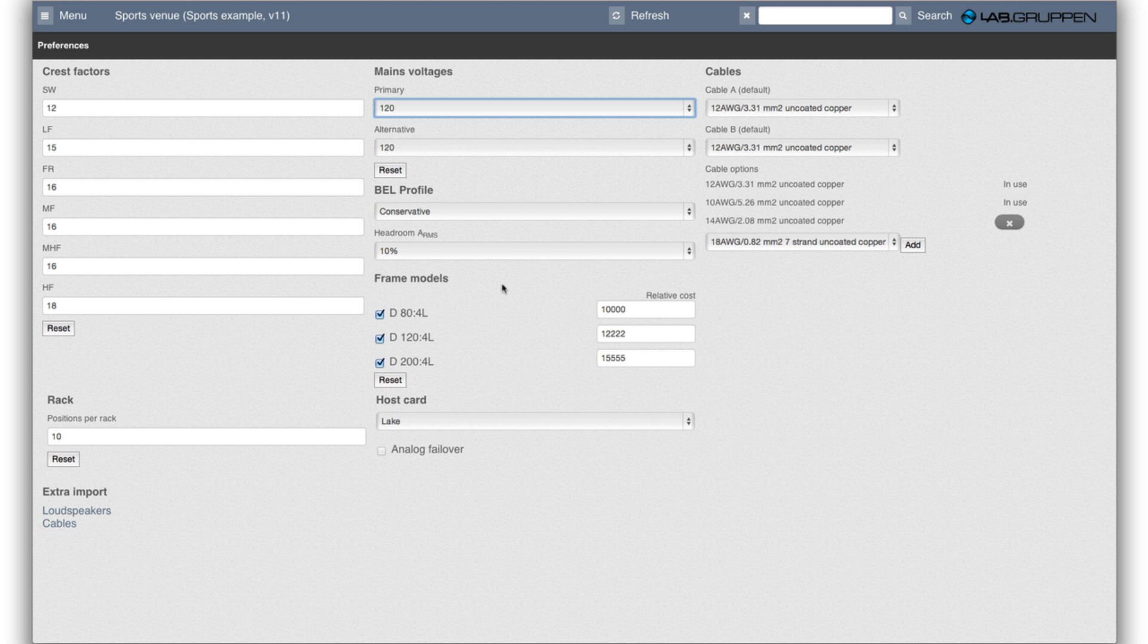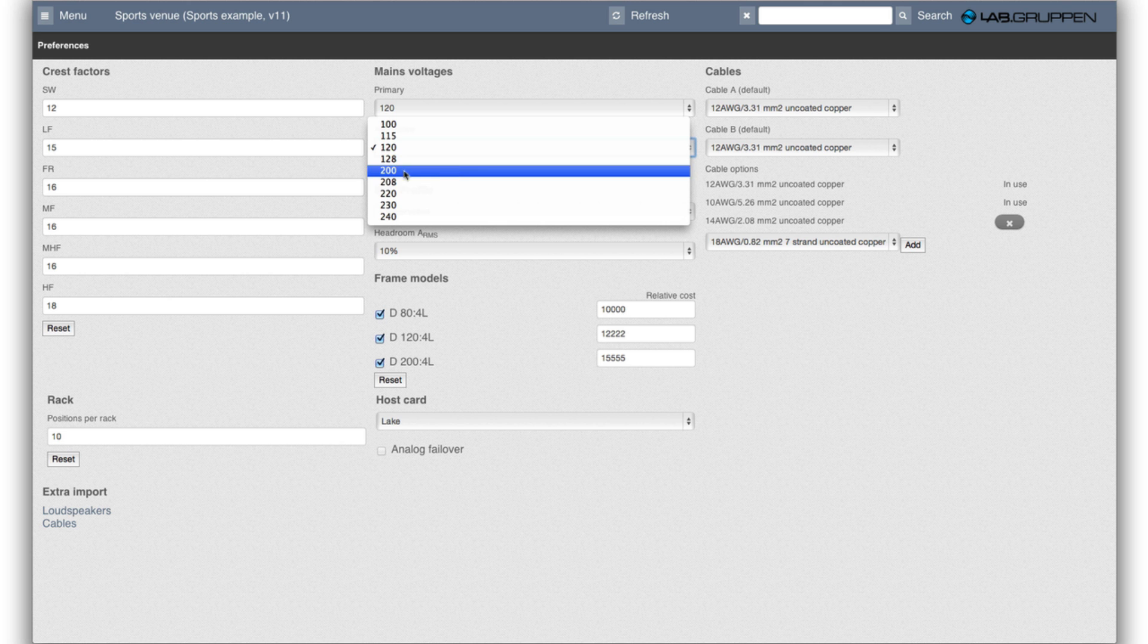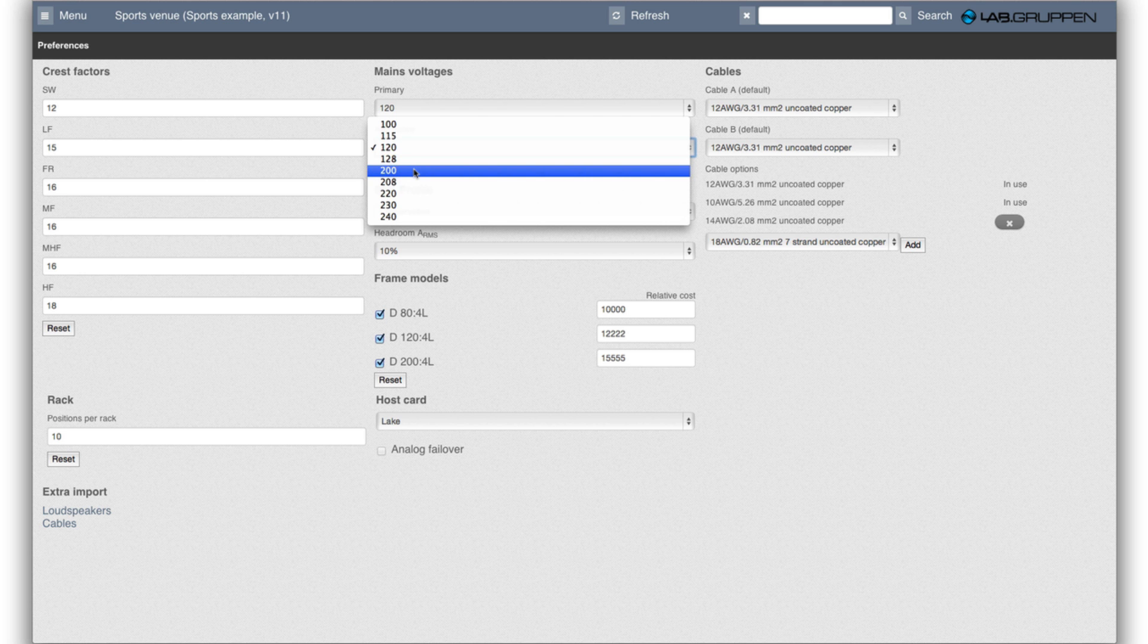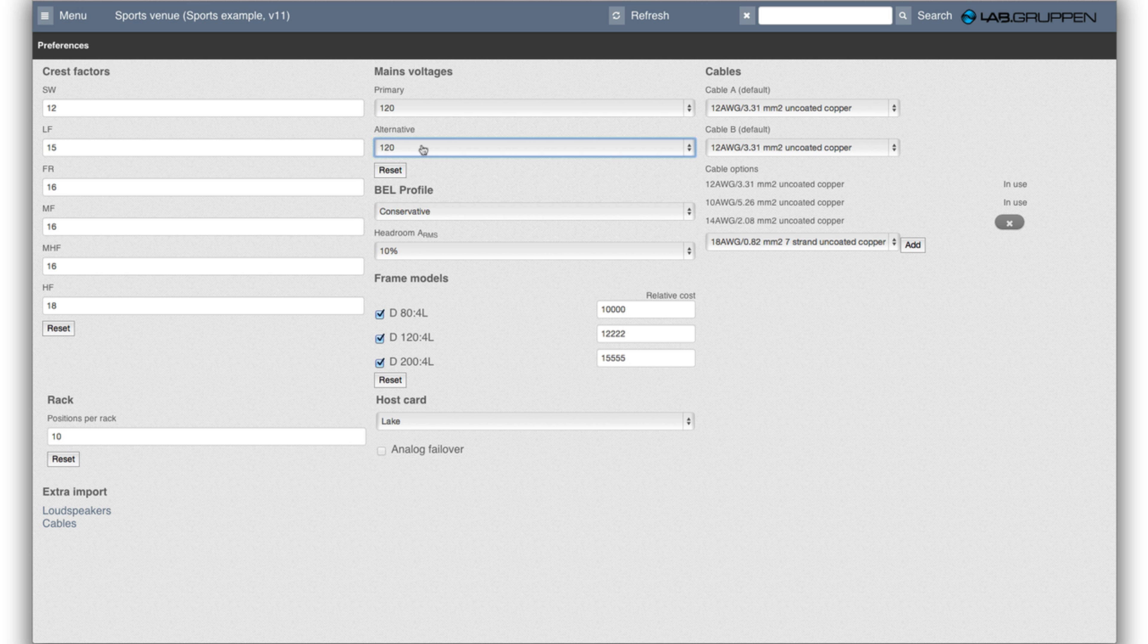So alternate circuits if you want to support that could be that you run it in delta in 208 or in Japan. If you have 100 as the primary then 200 using two phases could be the alternate method. But if we pick the same then the software will have to make it work with these voltages.